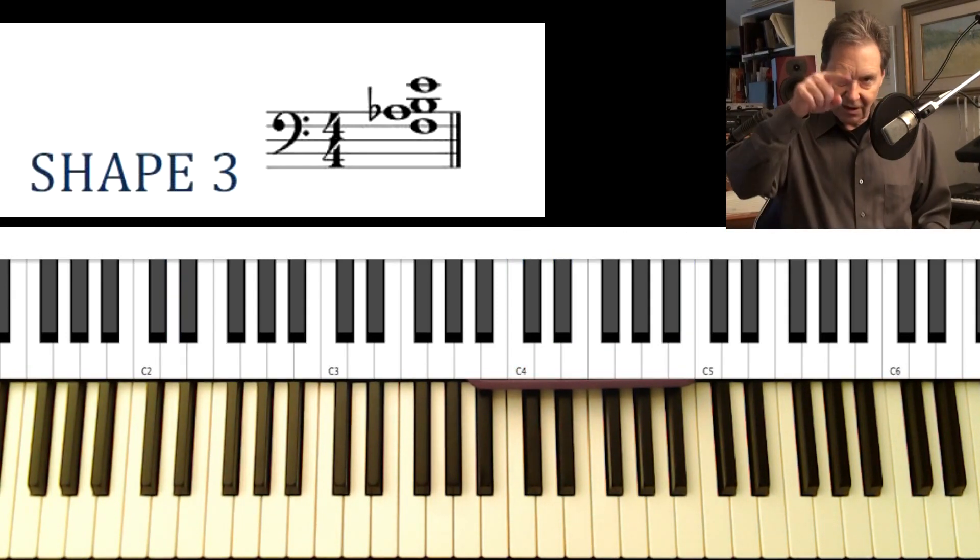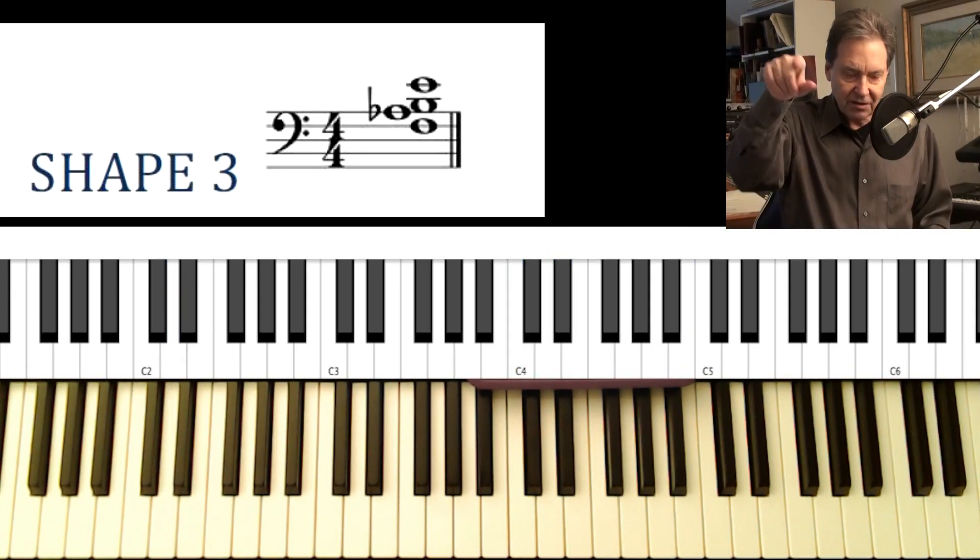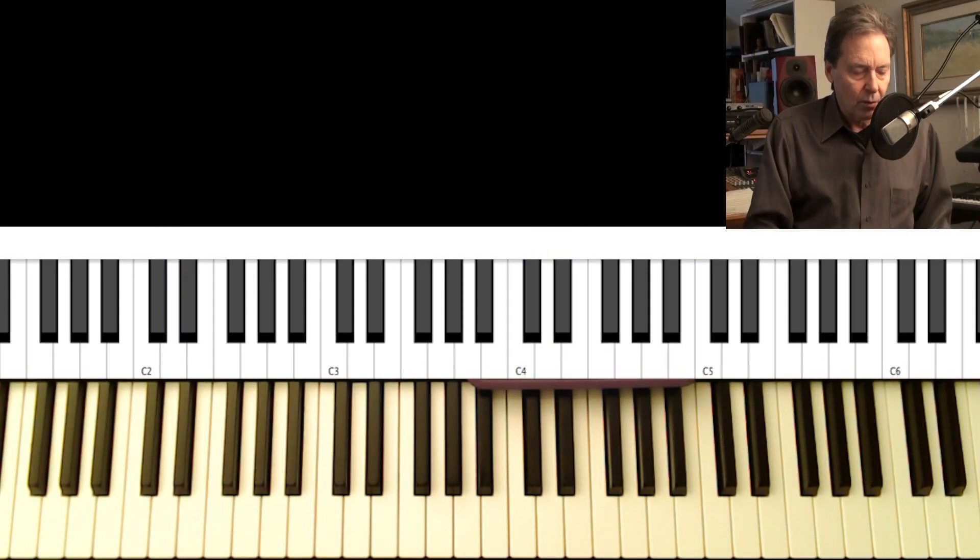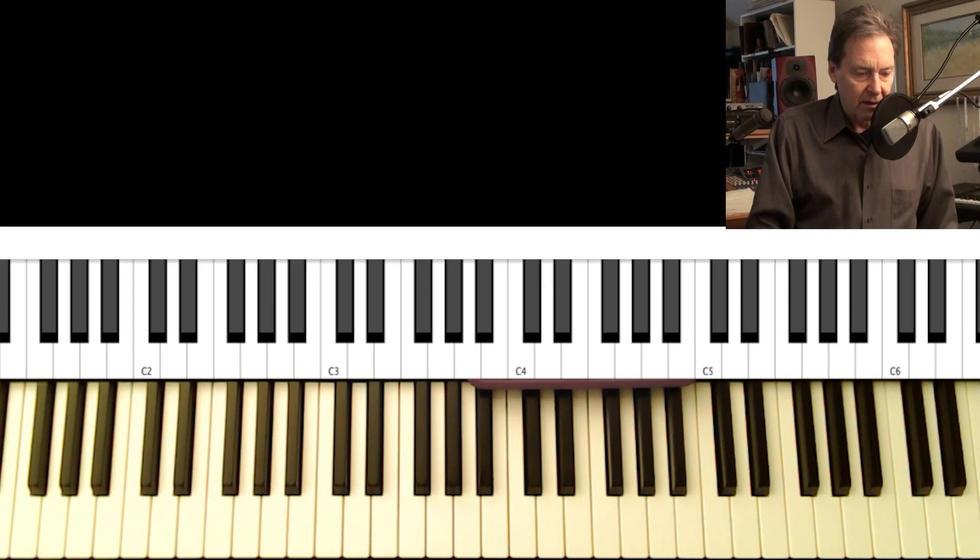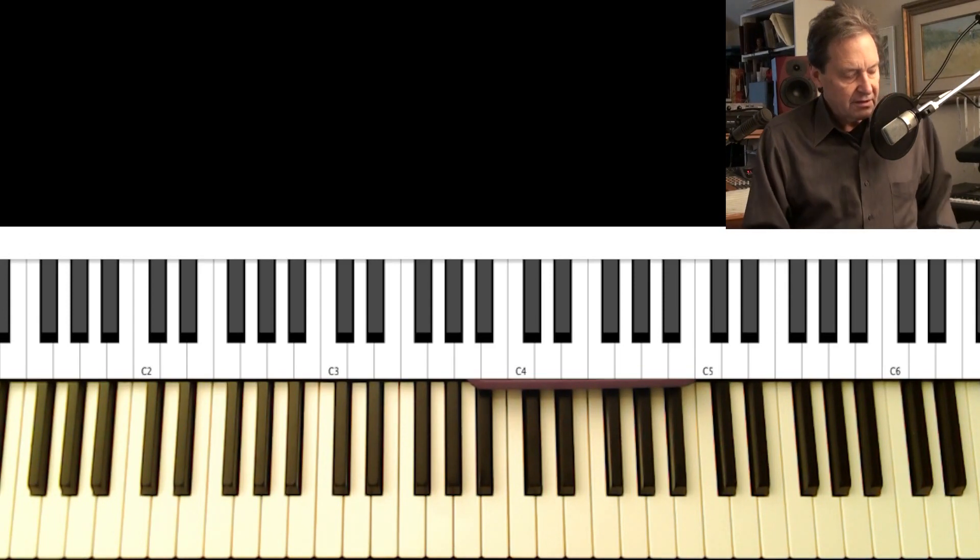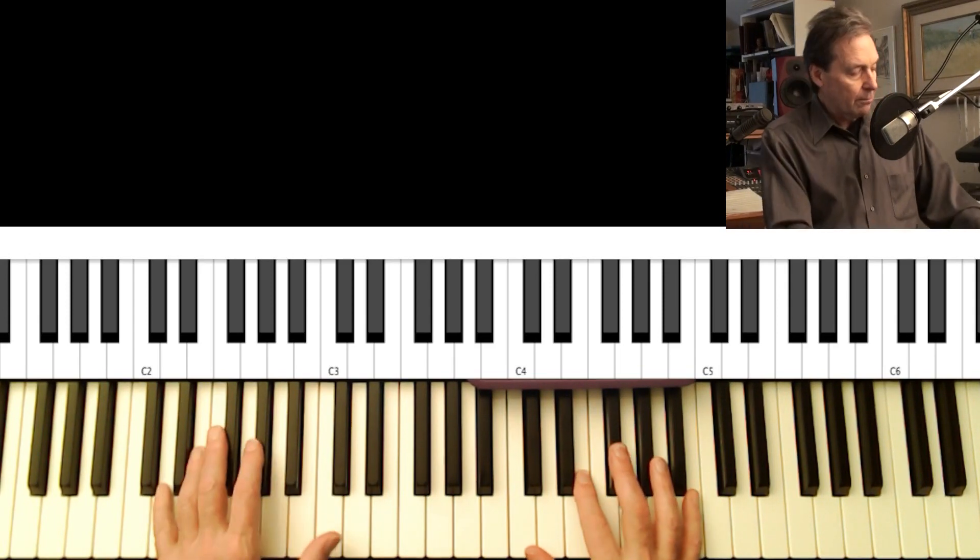Alright, here we go. No talking. Just watch the box there if you want to know what the shape I'm using is. And here we go.